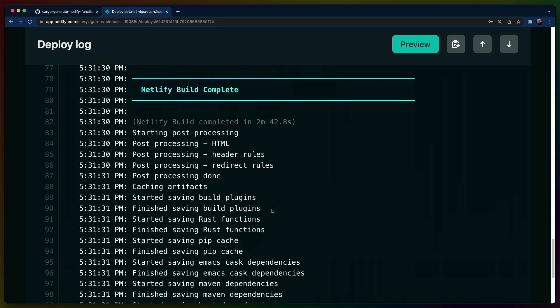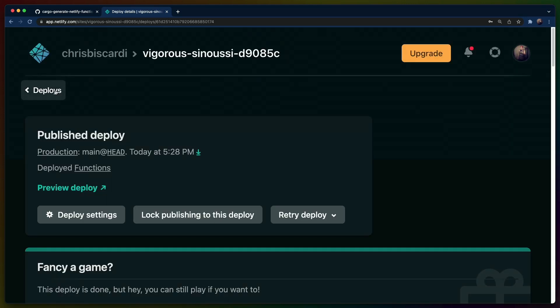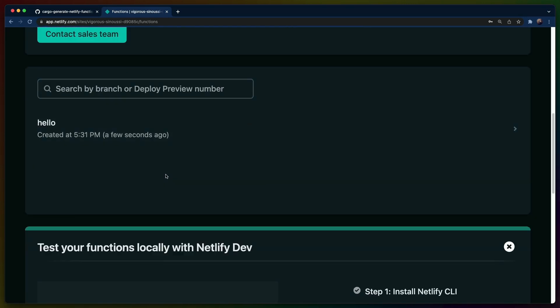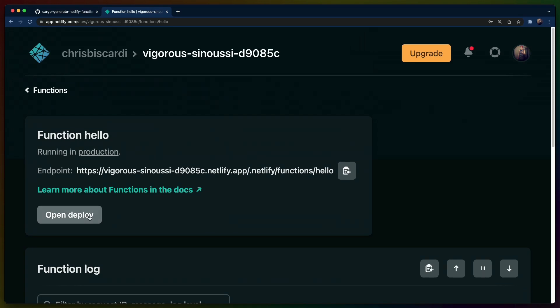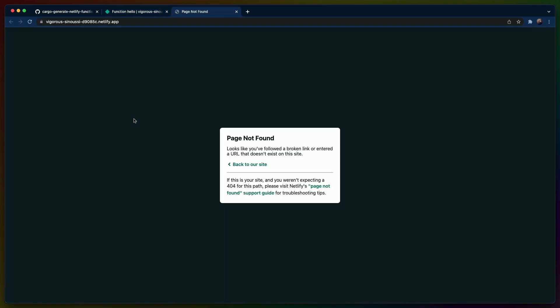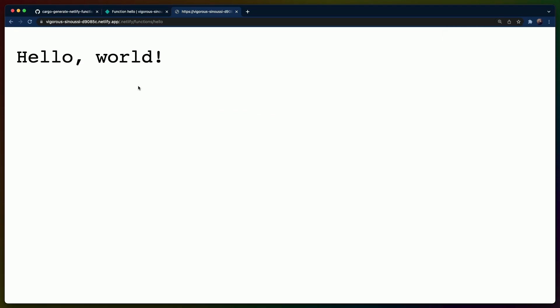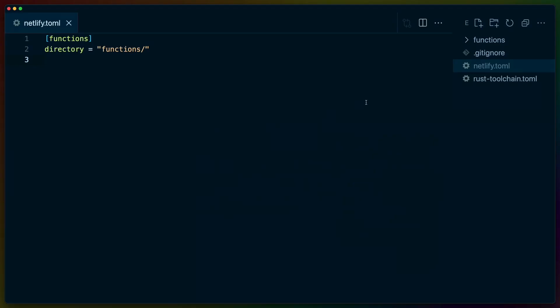We have one new function to upload. If we go check our site, we should be able to go to the functions tab. We see hello. We can copy and paste this URL instead and hit the functions endpoint. And we get hello world, which is exactly what we wanted.